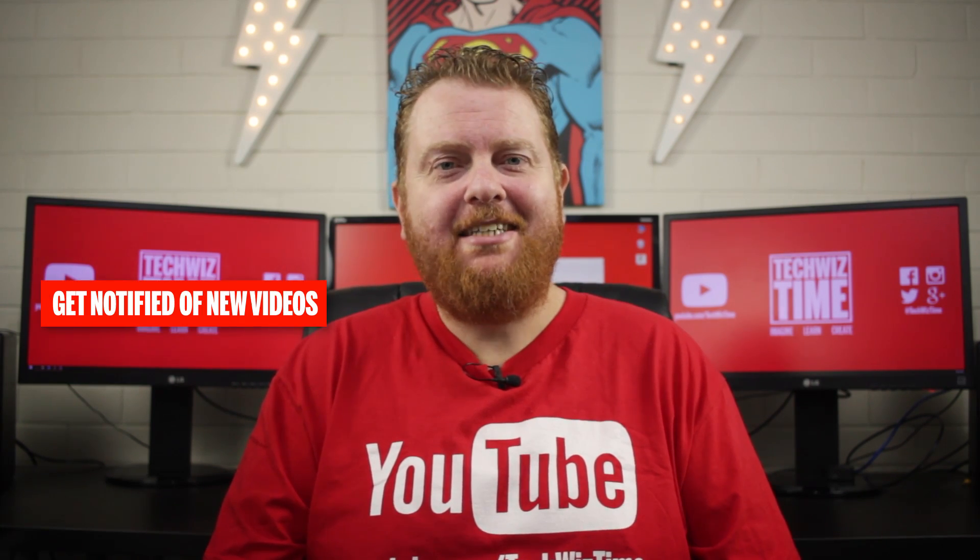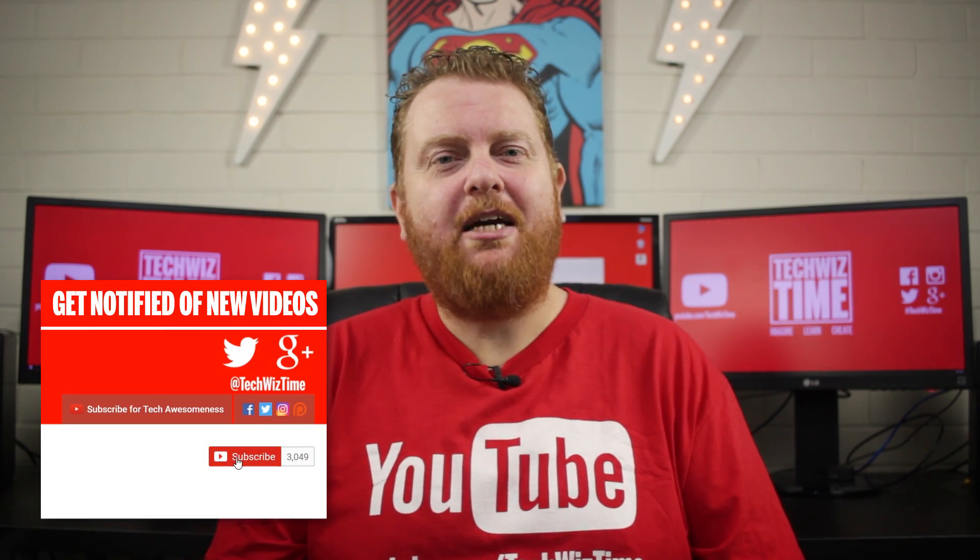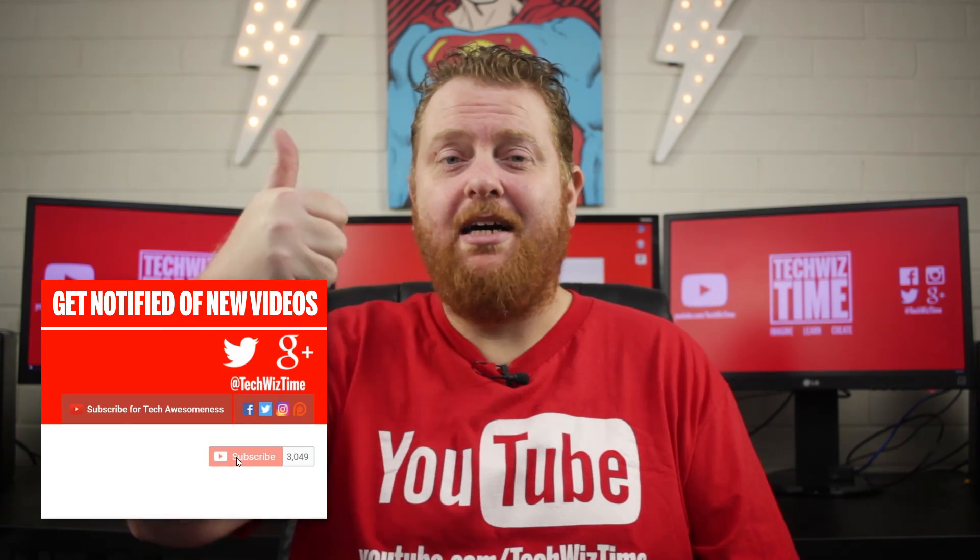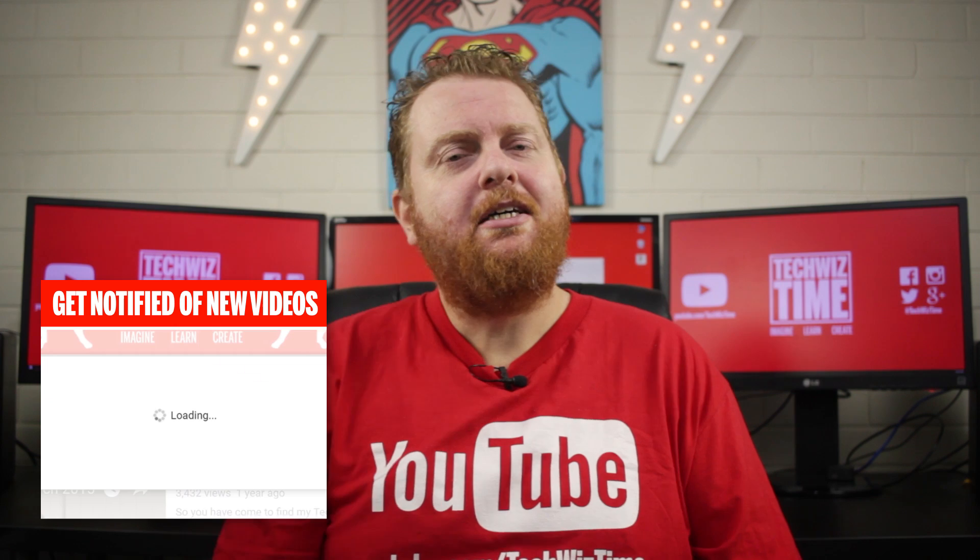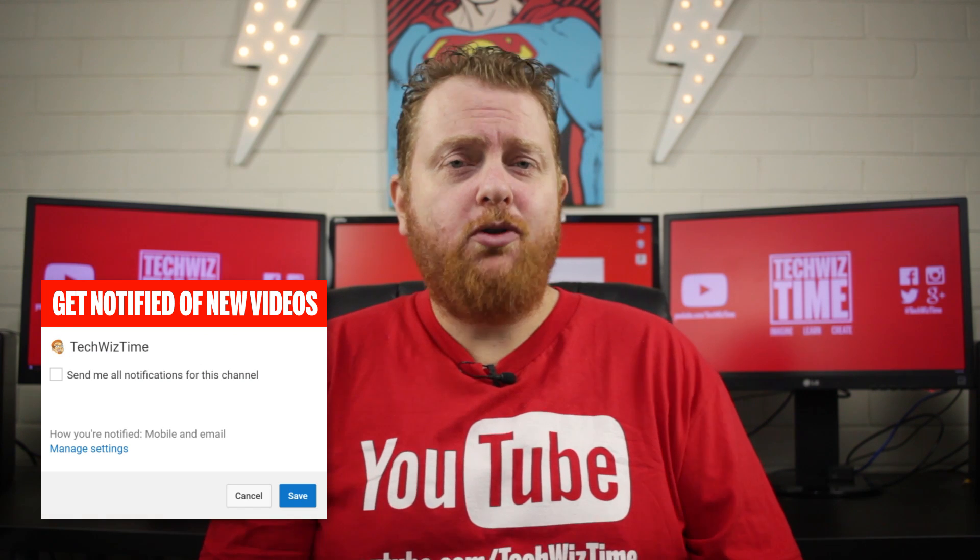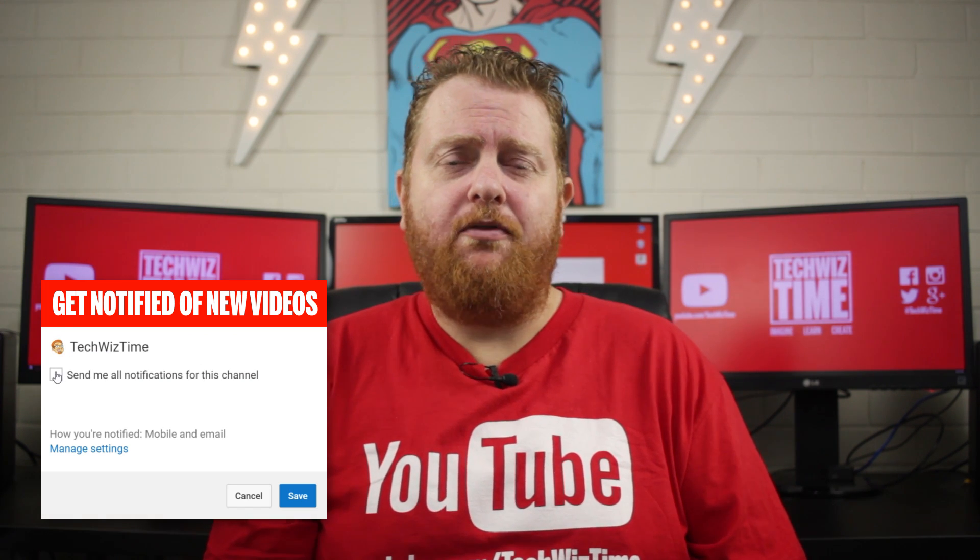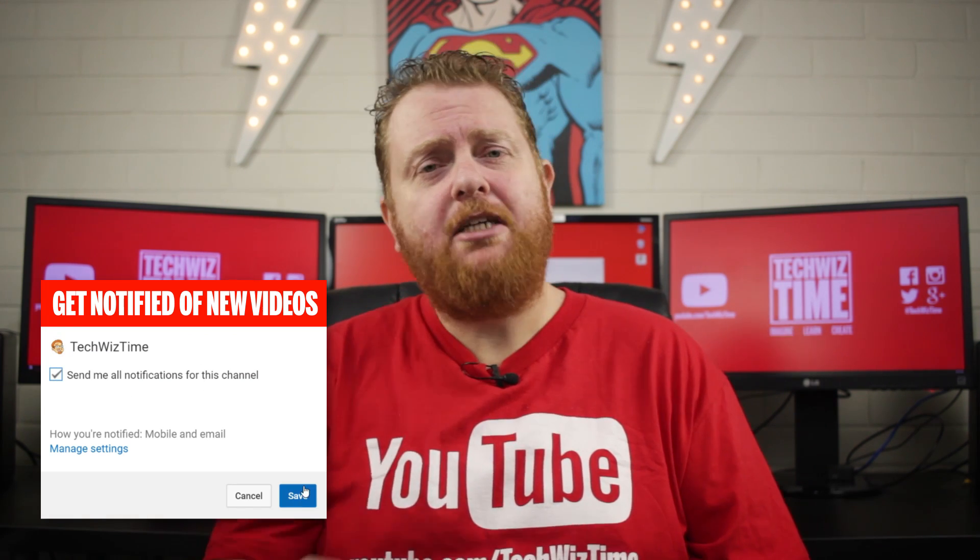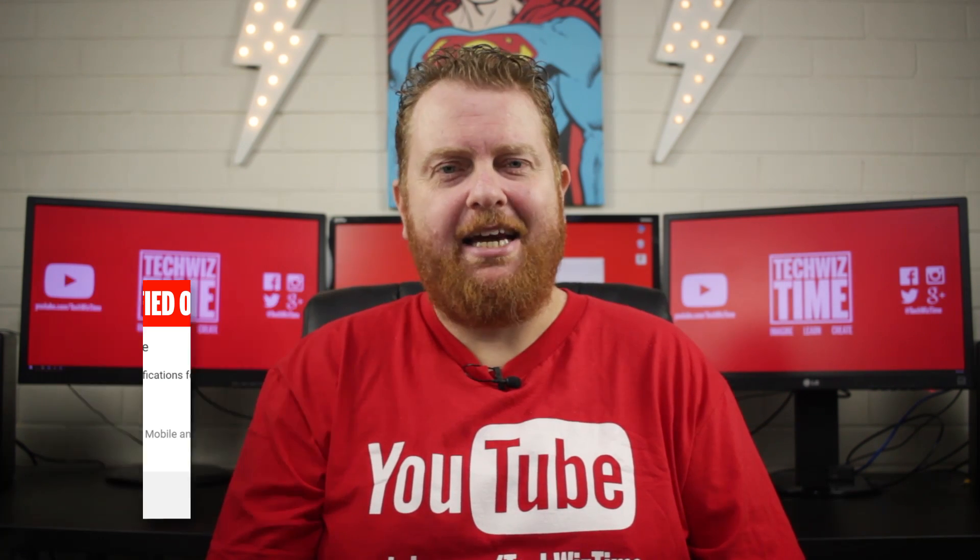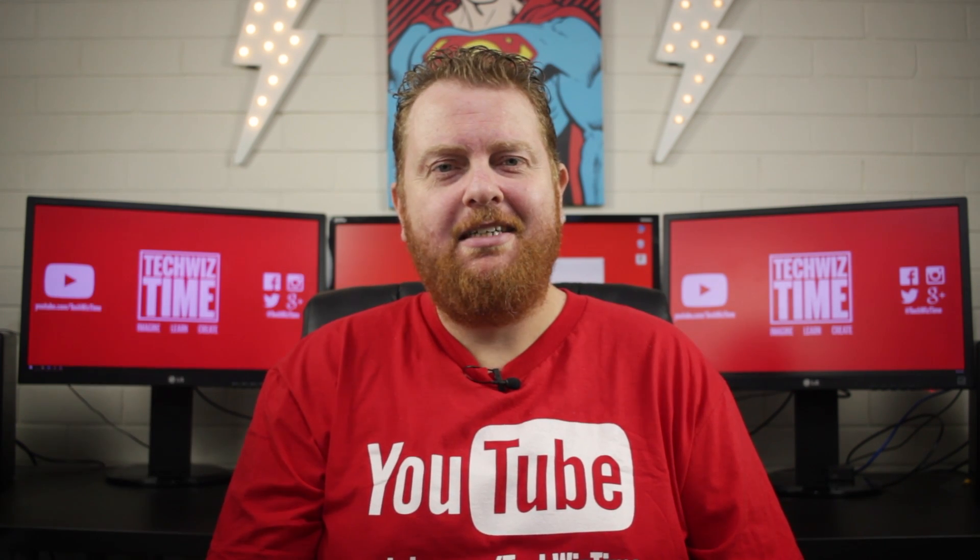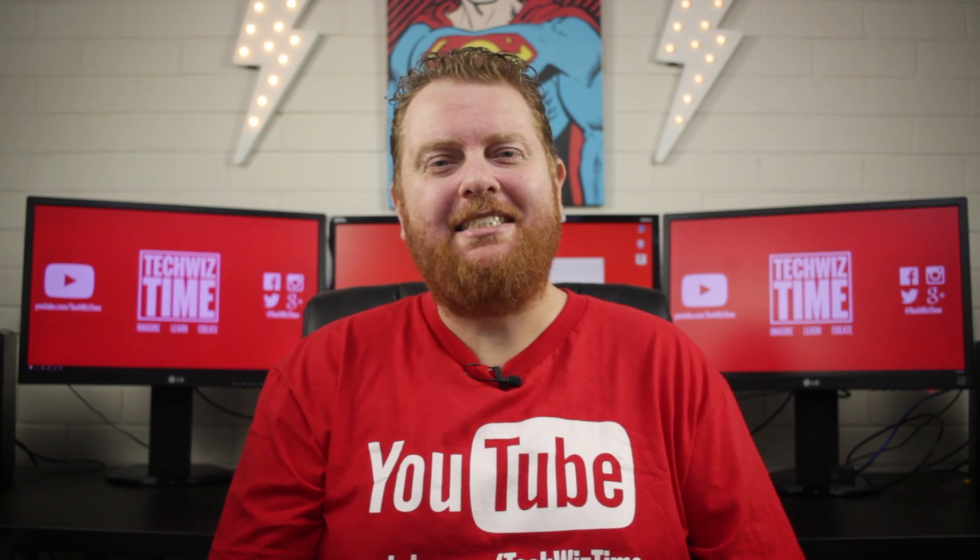That's it for another video. I really hope you liked it. If you did, make sure you leave me a thumbs up or a comment down below. If you enjoy the content I'm providing here, make sure you subscribe to my channel because it really helps me a lot. And as always, imagine, learn, create.